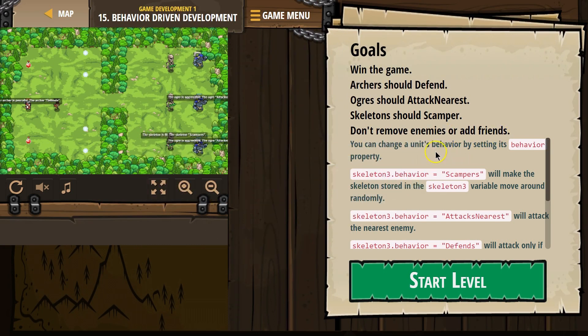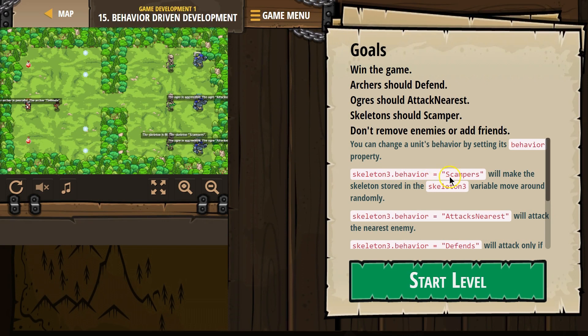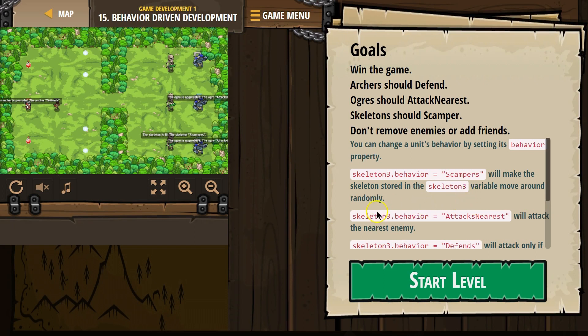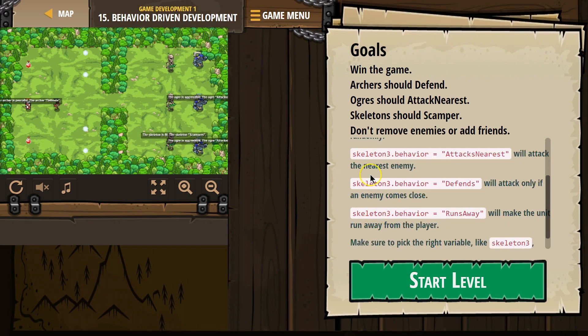You can change a unit's behavior by setting its behavior property. Skeleton3.behavior equals 'scampers' will make the skeleton stored in skeleton3 variable move around randomly. Okay, random movement. Skeleton3.behavior 'attackNearest' will attack the nearest enemies. And skeleton3 is the variable we create to name that skeleton.